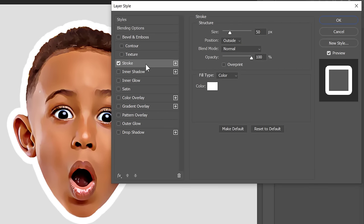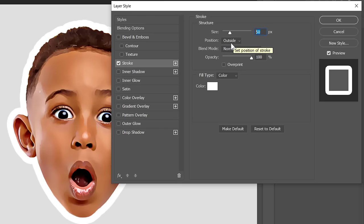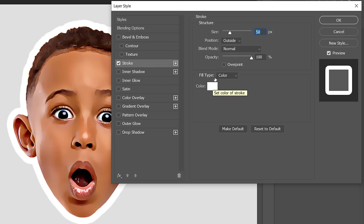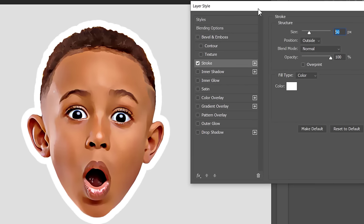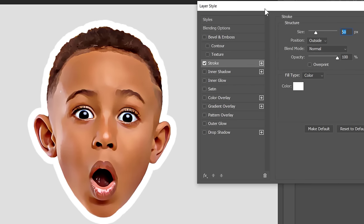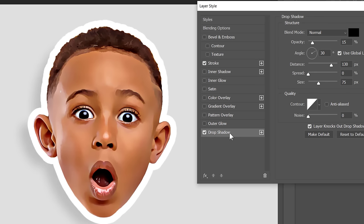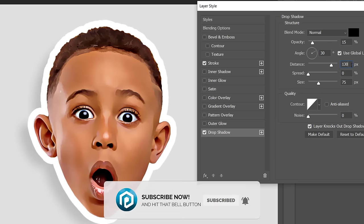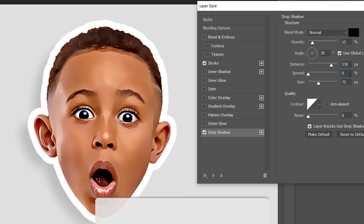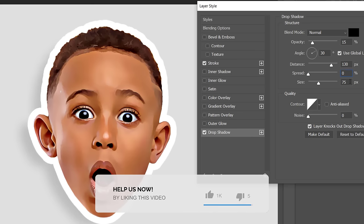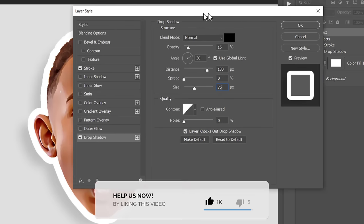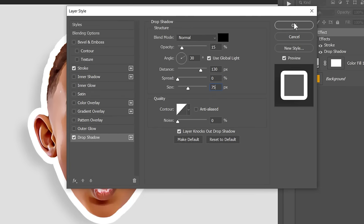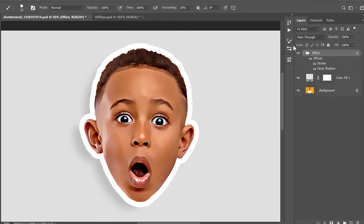Double-click the group to add a Stroke and some Shadow. Check Stroke, and change Size between 40 to 60 pixels. With Outside Position and White Color. Add a Drop Shadow if you like. Check the Drop Shadow, and start adding a Soft Shadow using these values. Then click OK.